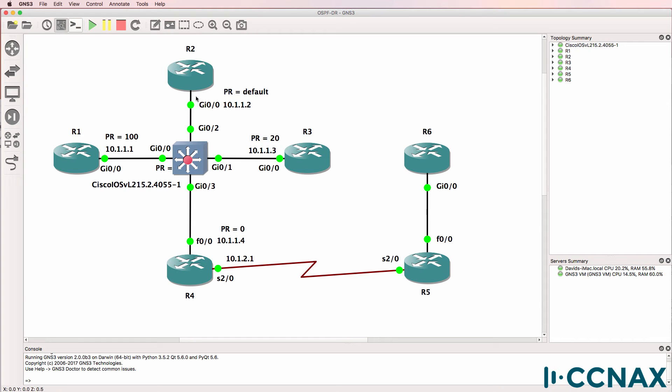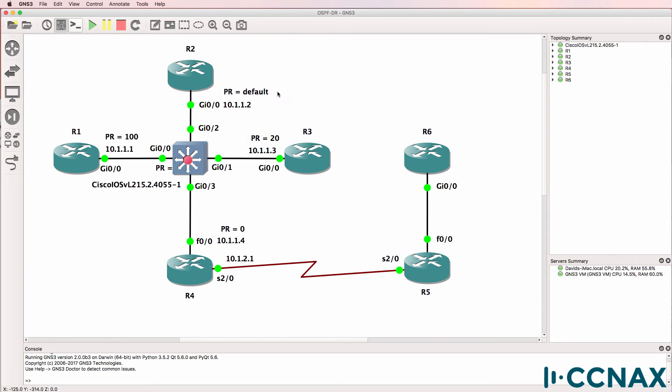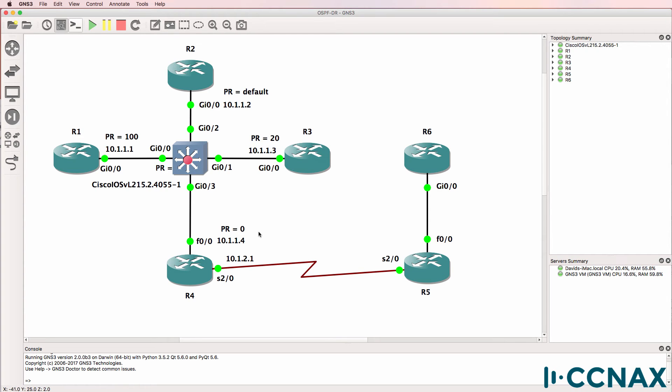Or will it be router 2 using the default priority and IP address 10.1.1.2? Or will it be router 3 with a priority of 20, IP address 10.1.1.3? Or will it be router 4 with a priority of 0, IP address 10.1.1.4?